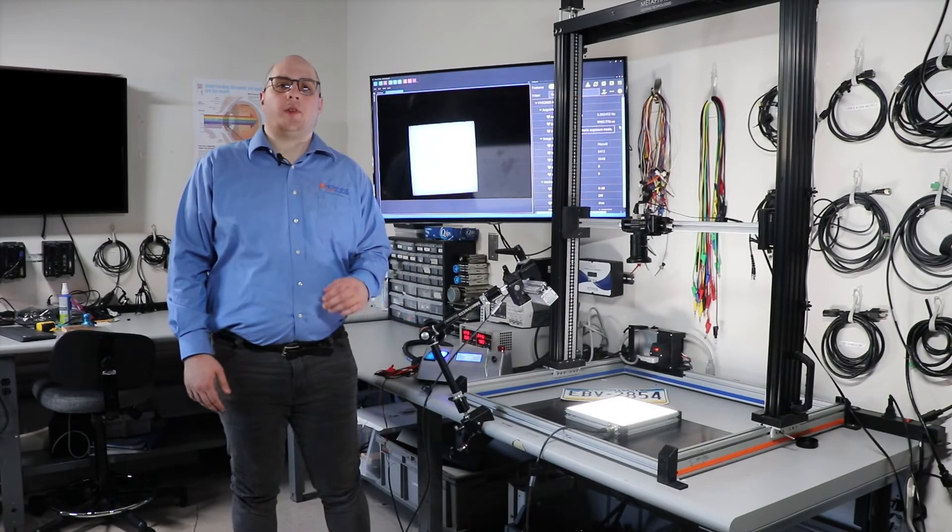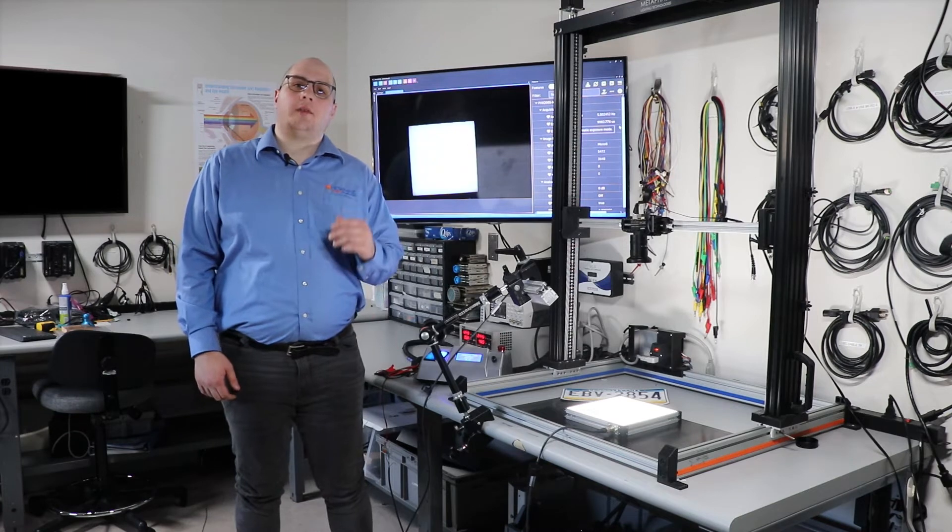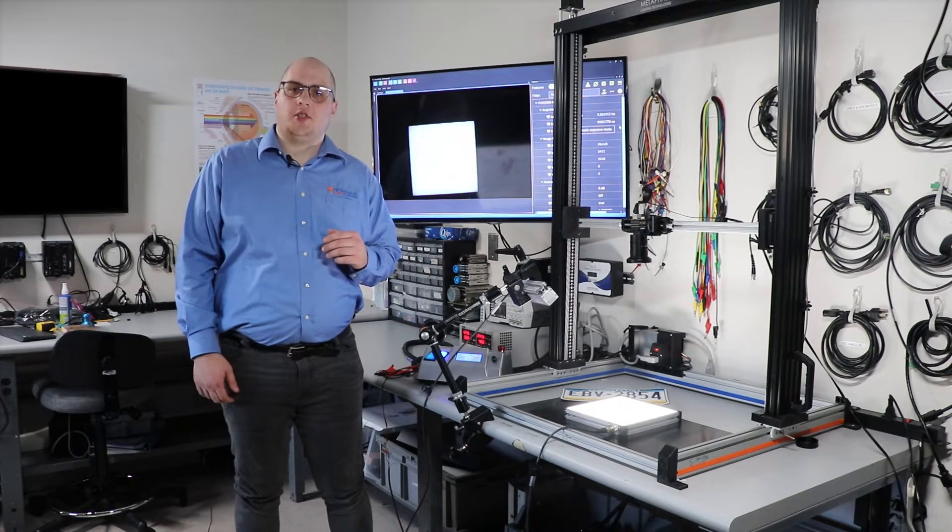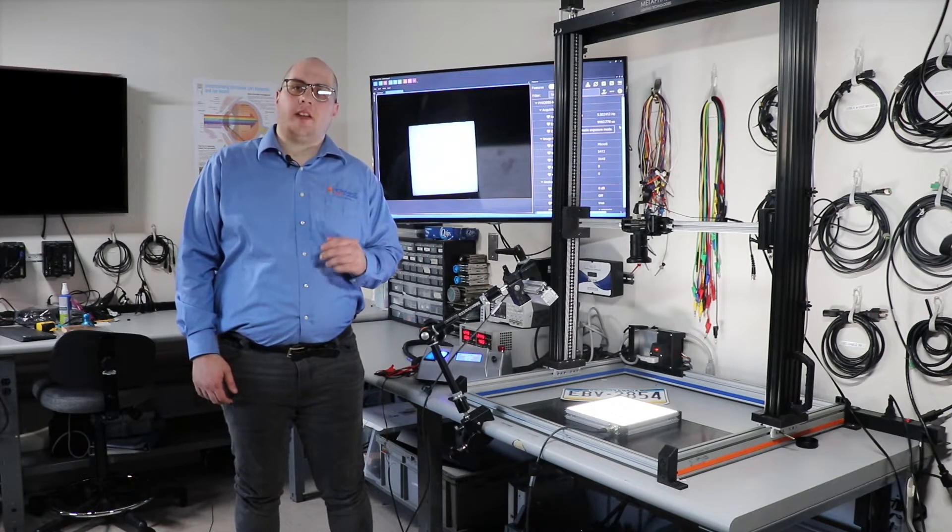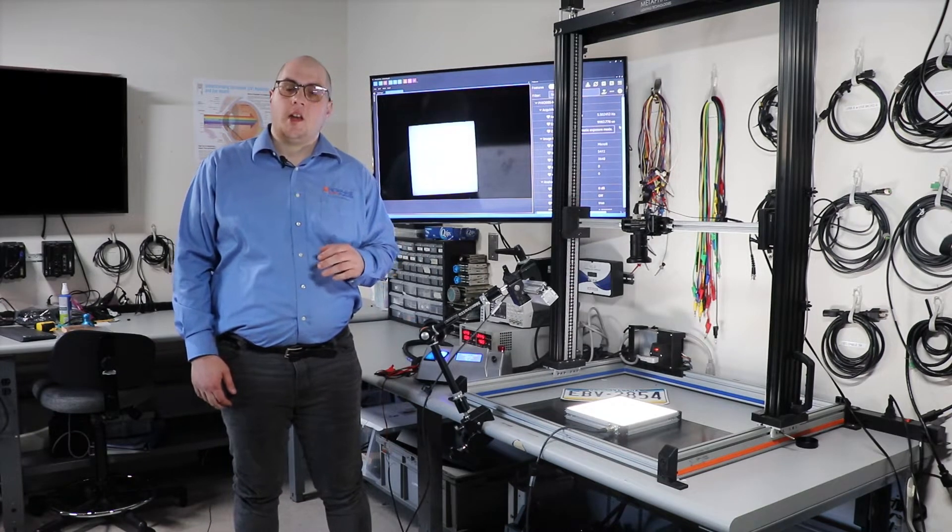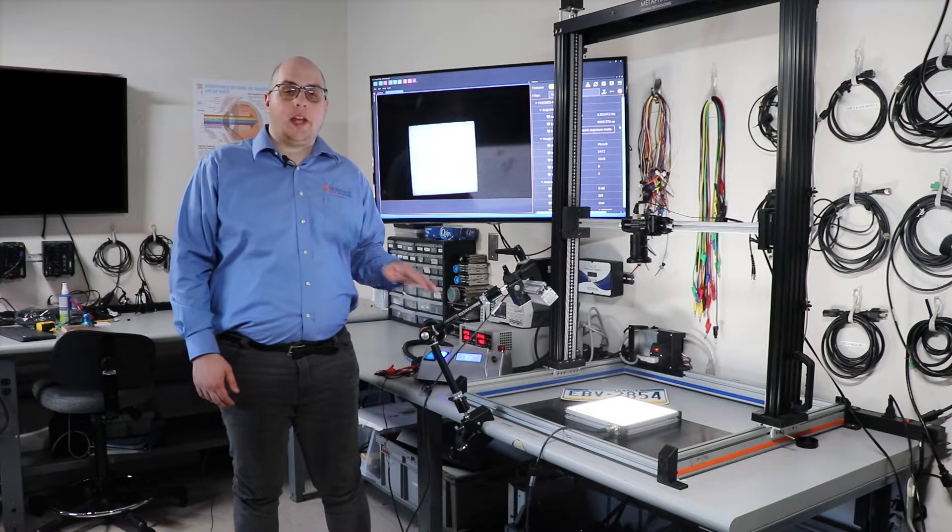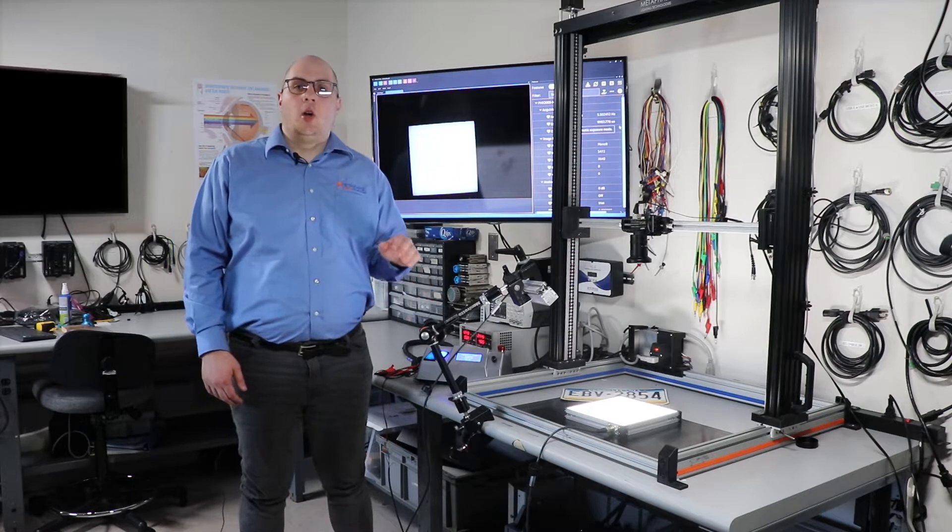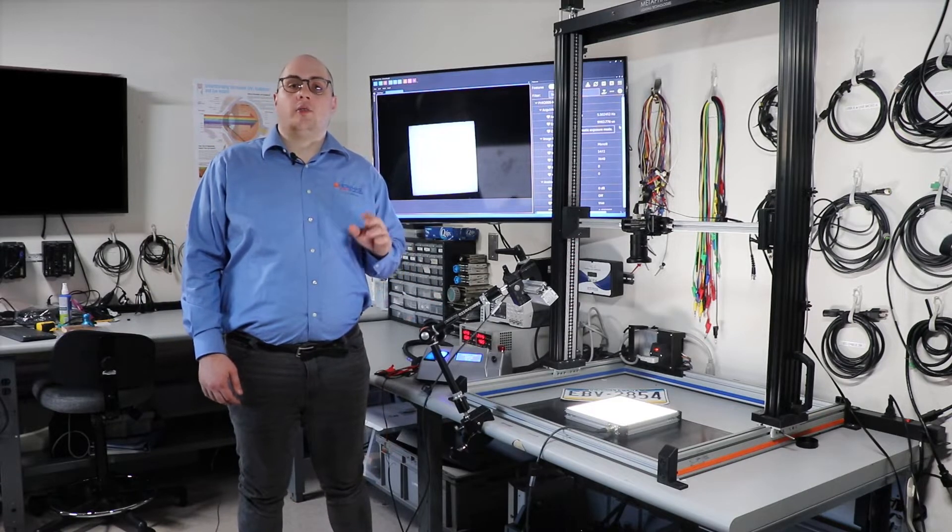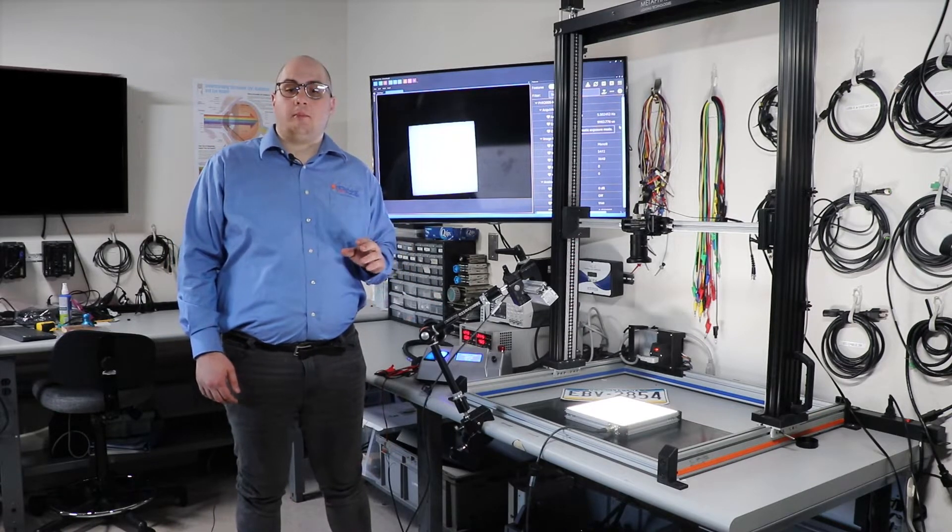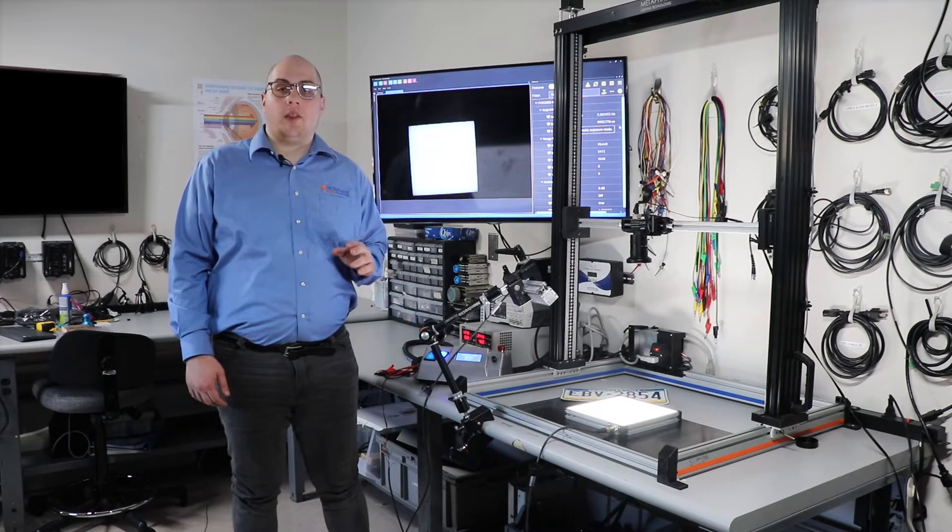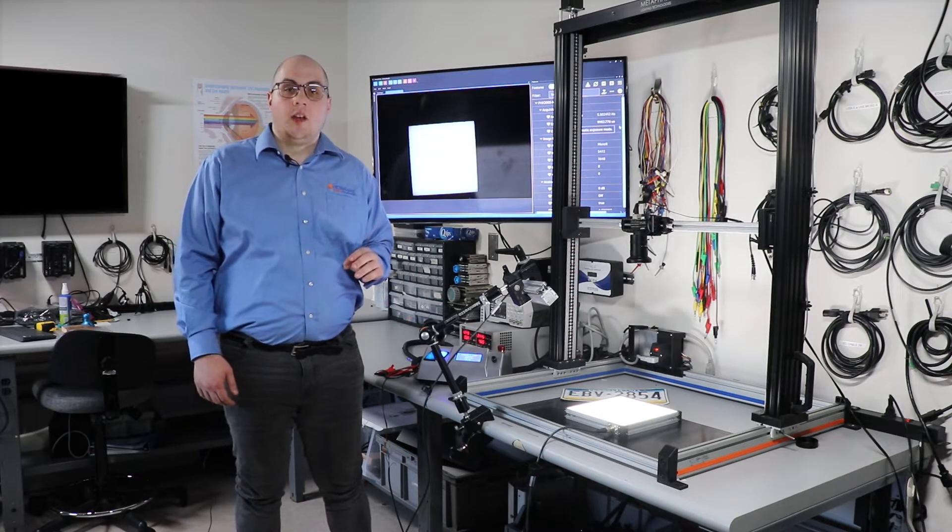Hi, my name is Austin O'Neill and I'm one of the application engineers here at Metaphase Technologies. Currently I'm in our application lab where we test over dozens of samples on a monthly basis.